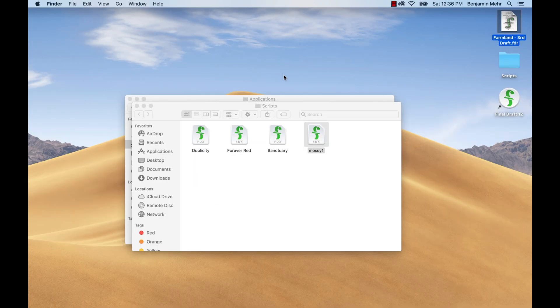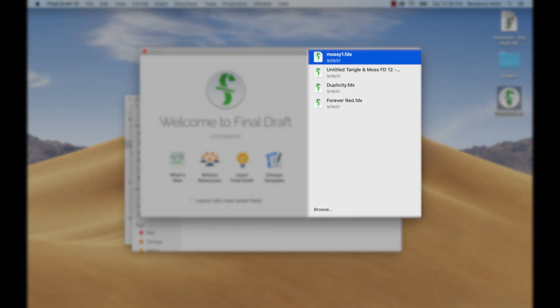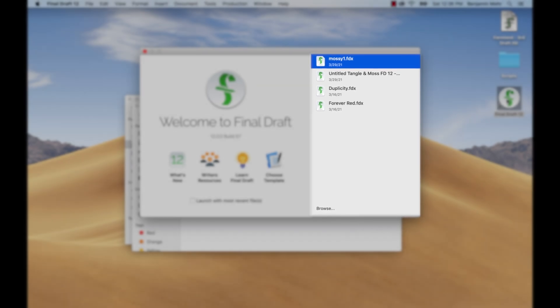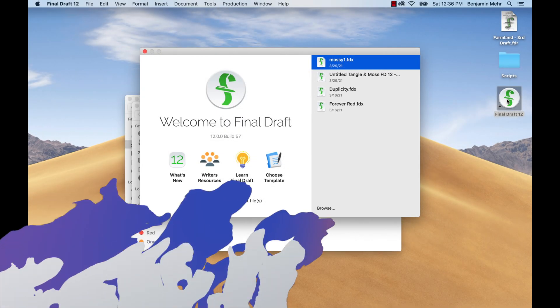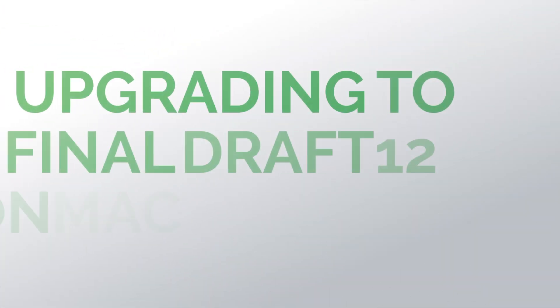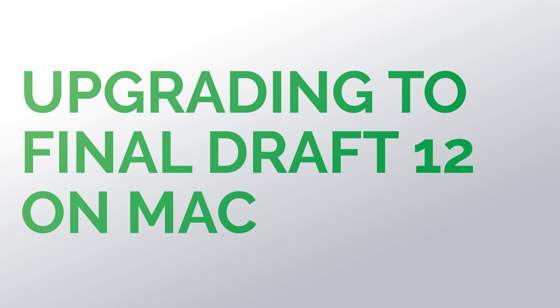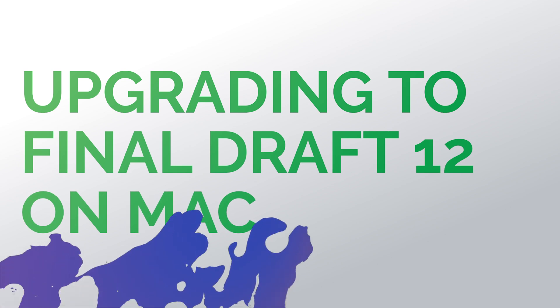As you open scripts in 12, your recent list will be populated for easy access. Now you know the basics of upgrading to Final Draft 12. Thanks for watching.